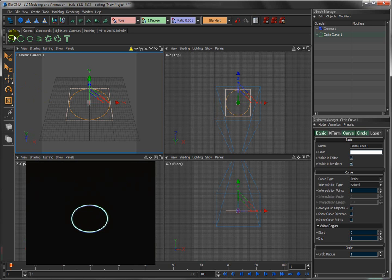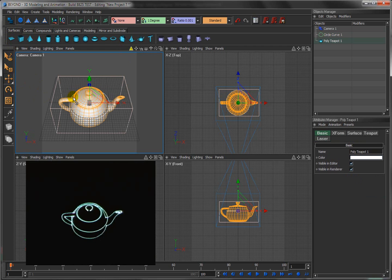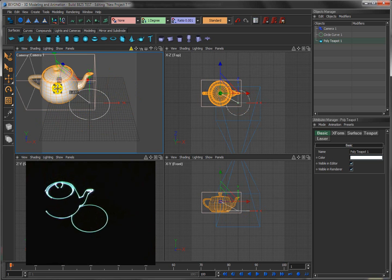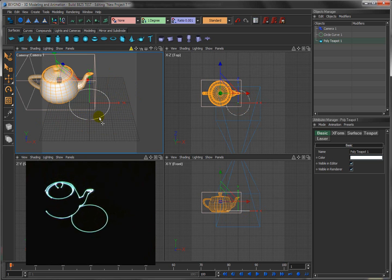So for example, what I'll do is come over here into surfaces and add a teapot to the scene. So now we have both a teapot and that circle. I'll click and just drag to move that teapot out of the way for now, then click on the circle and make it bigger.